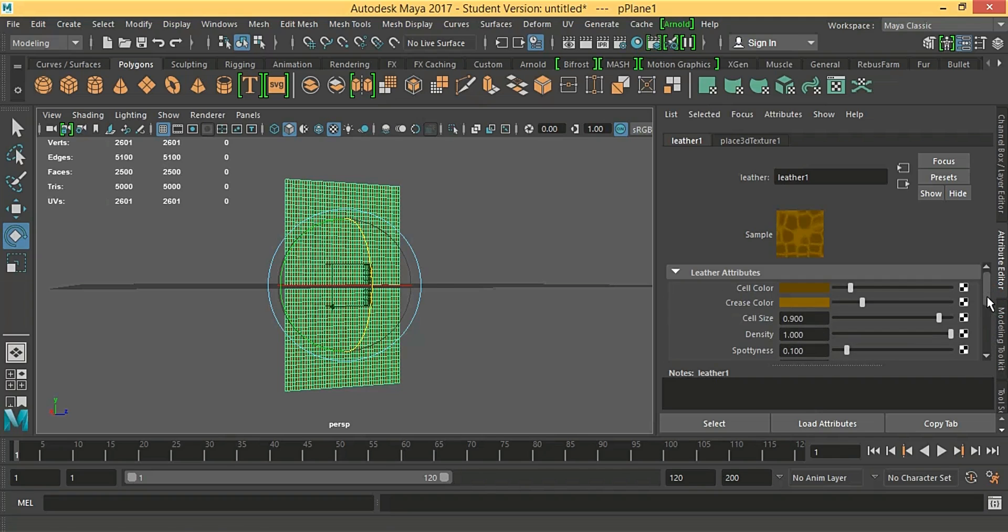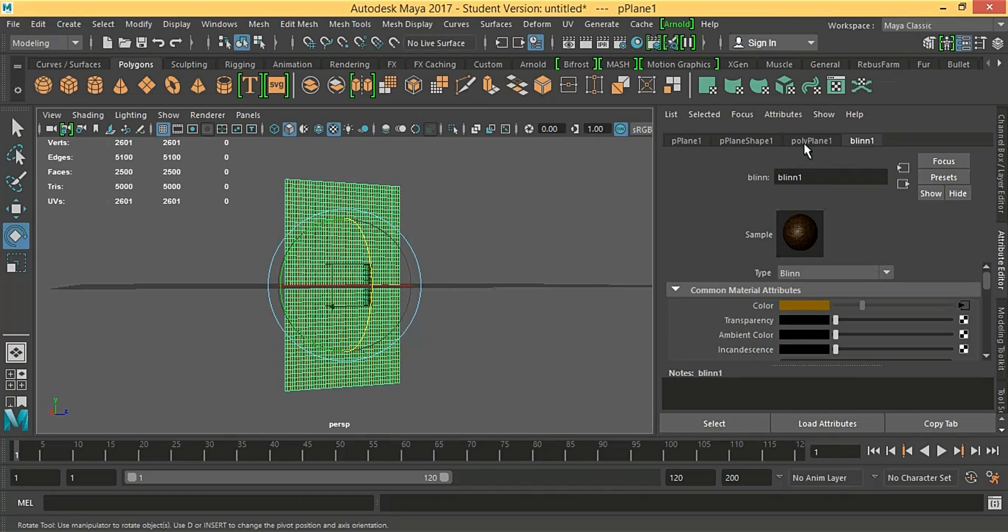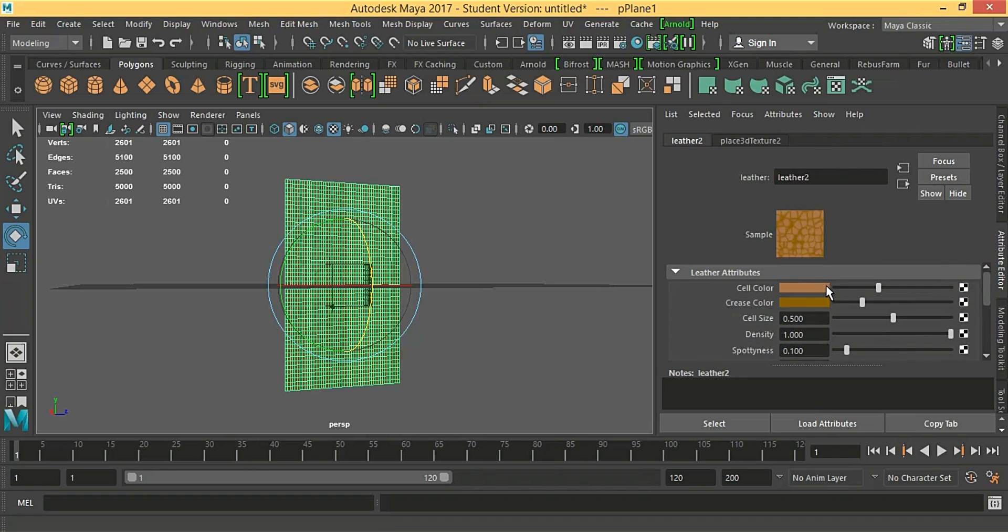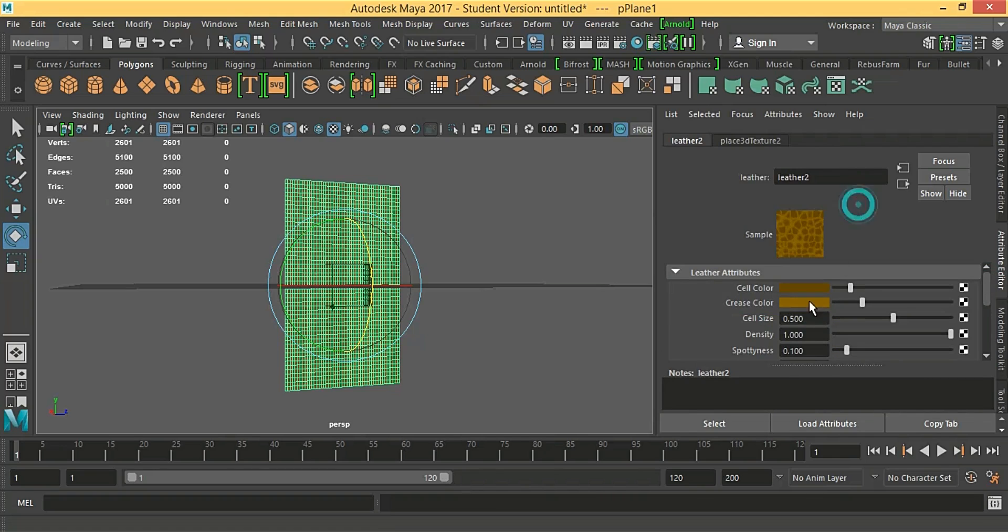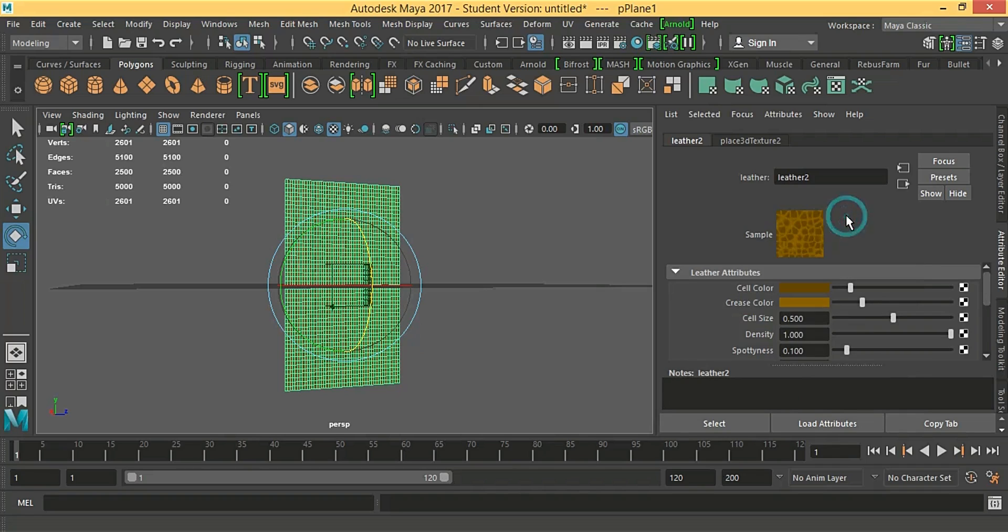We are just gonna copy all of that in the bump mapping. Here, we are just gonna copy this. Fill size.